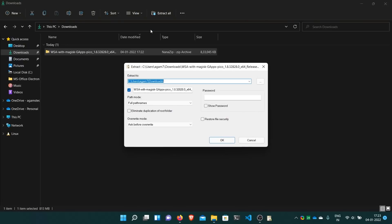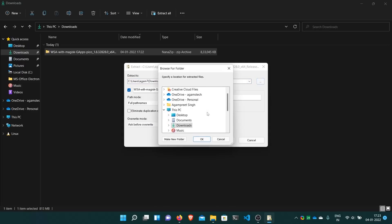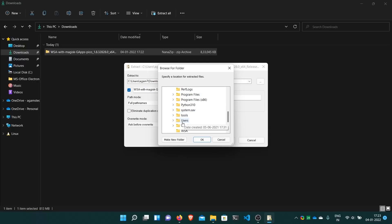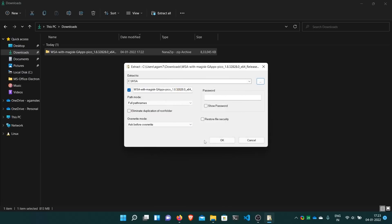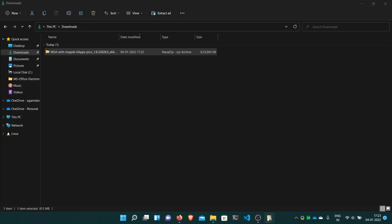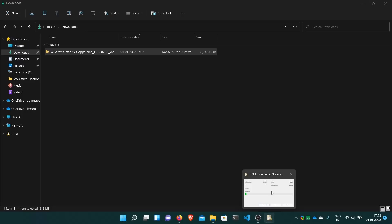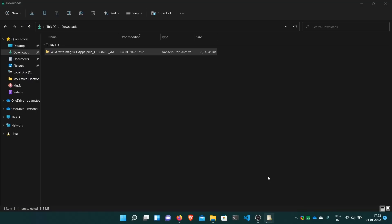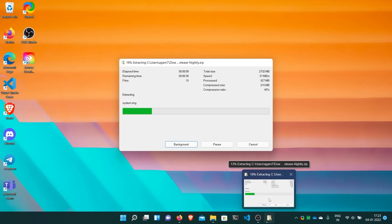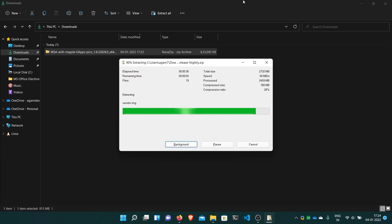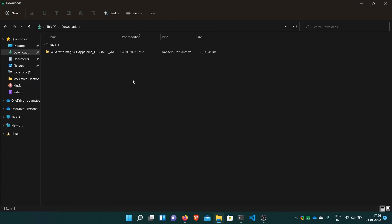Then extract your download. You can keep it in the documents. I'll extract it in C drive. Extract files. I have NanoZip, so you can use whatever you want - 7-Zip or whatever unzipping program you have. Here WSA and click OK. So it will start extracting. Here it's extracted.